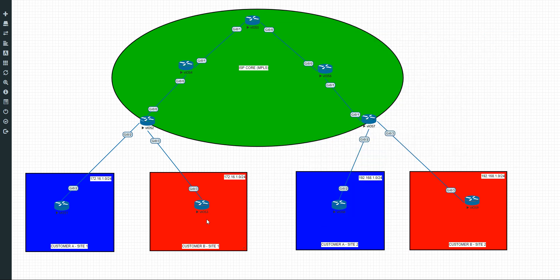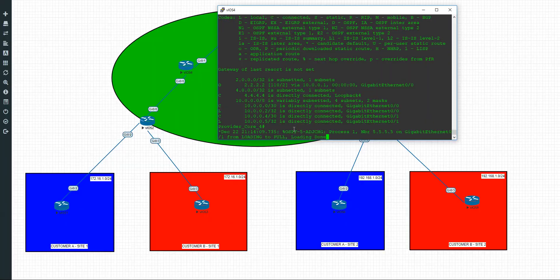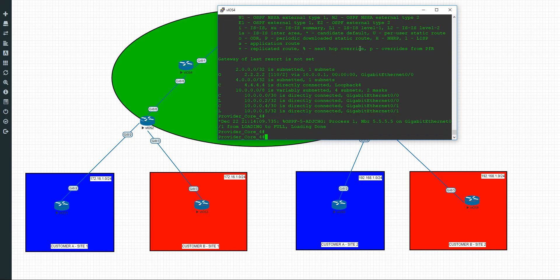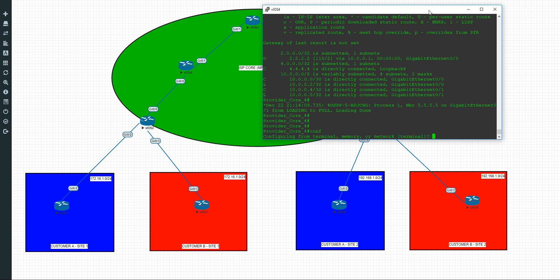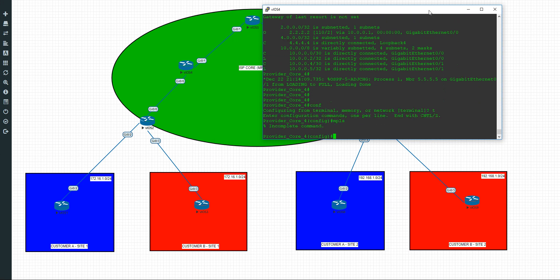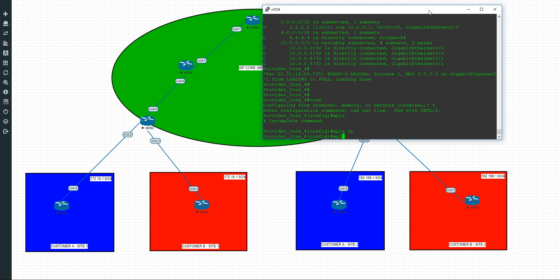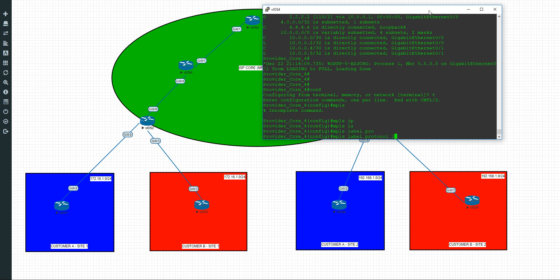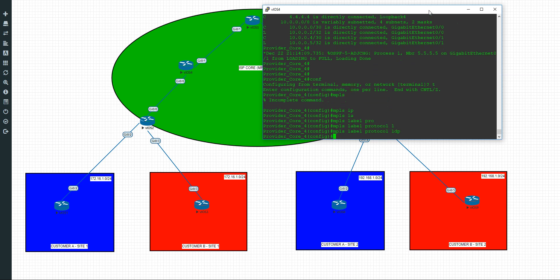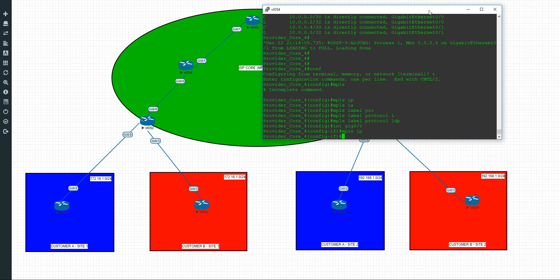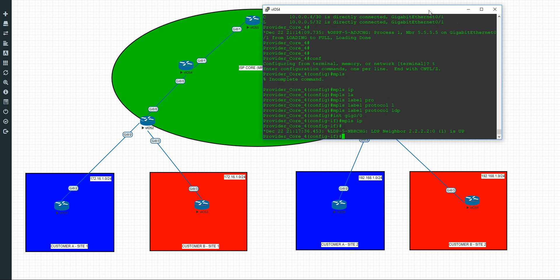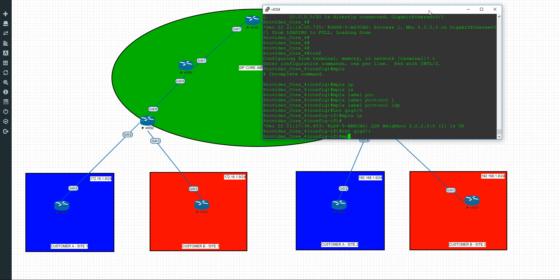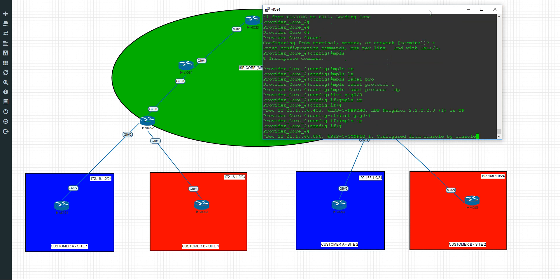We go to router 4. We'll do the same but on both interfaces this time and you'll see the adjacency or rather neighbor relationship should I say come up. Configure terminal. MPLS IP. MPLS label protocol, we'll use LDP again. Go into the interface gigabit 0/0 and we'll have a neighbor relationship pop up. There we go. And similarly we'll go into gigabit 0/1 and we'll do MPLS IP for that one.